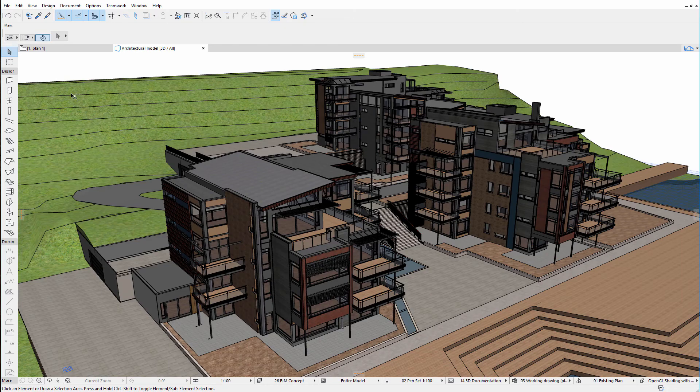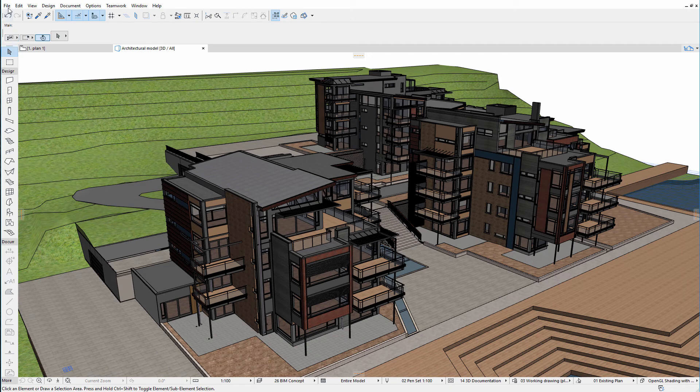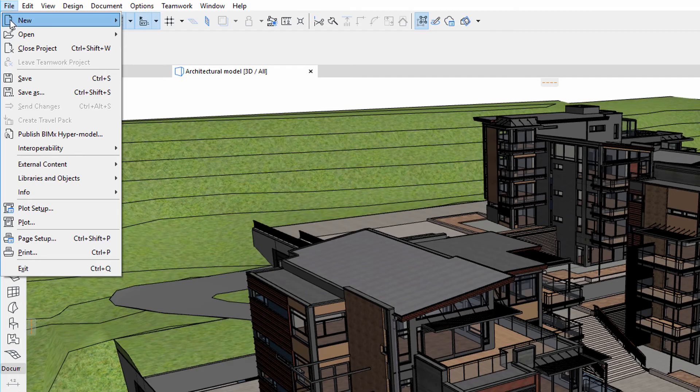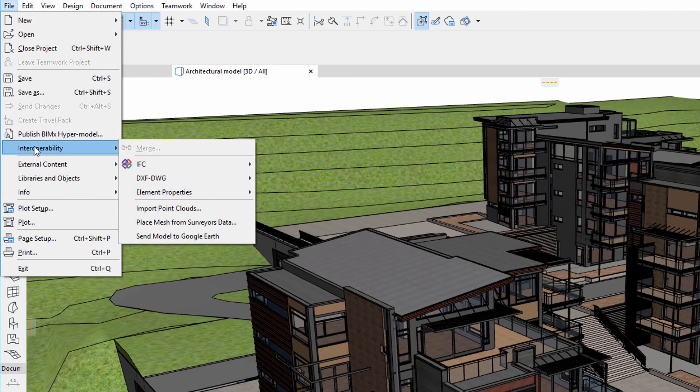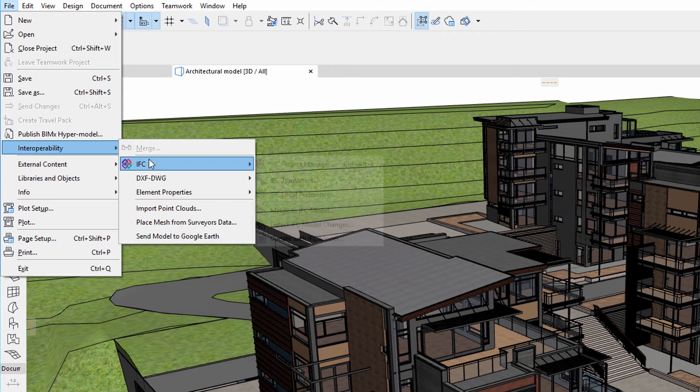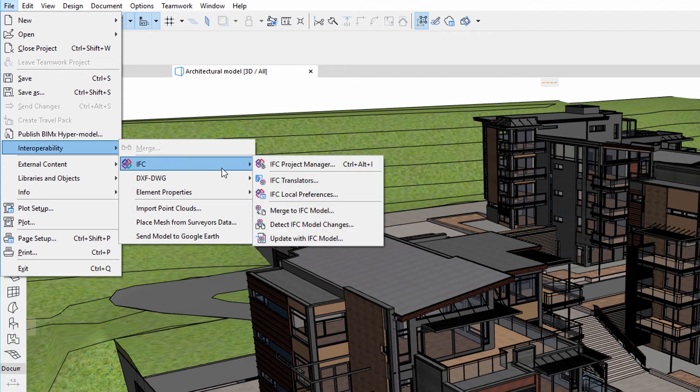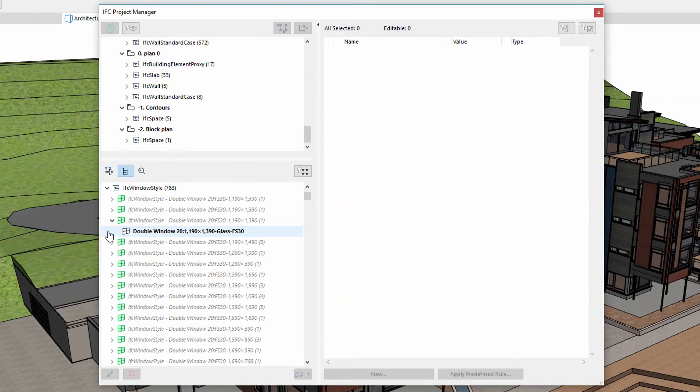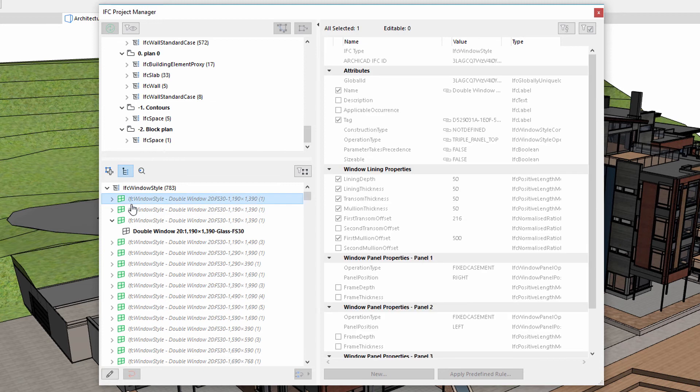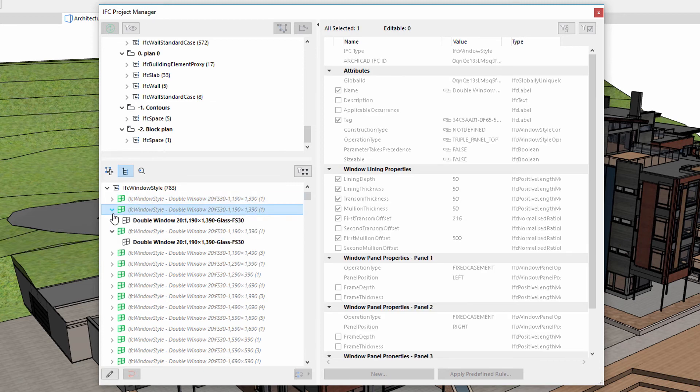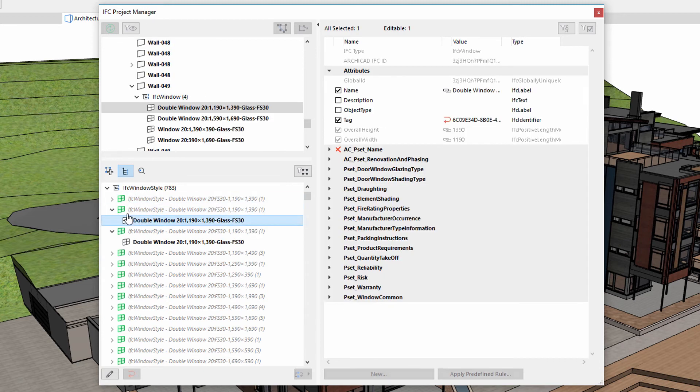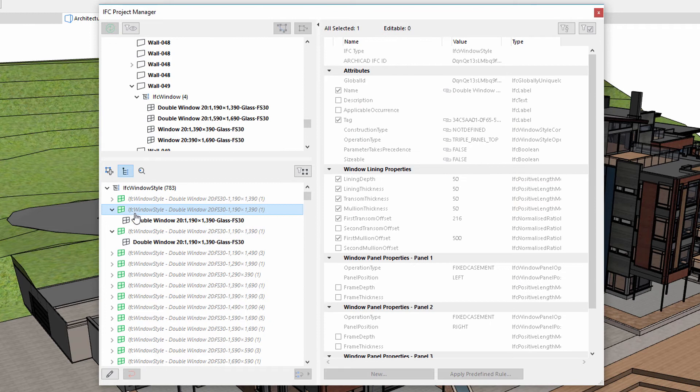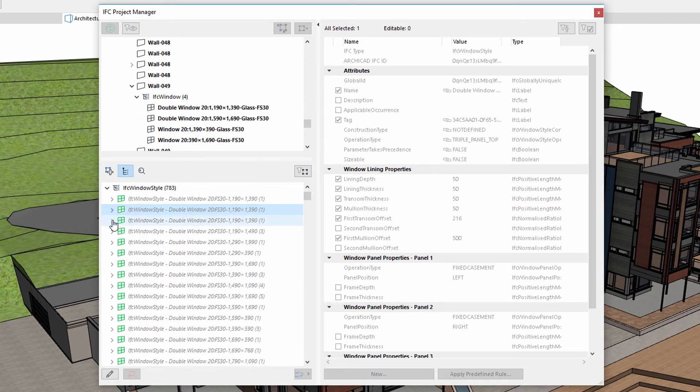Let's see if this mapping is correct using the IFC Project Manager. Please note that the additional information is displayed next to the windows. This is important because the receiving party specifically asked for this kind of information.